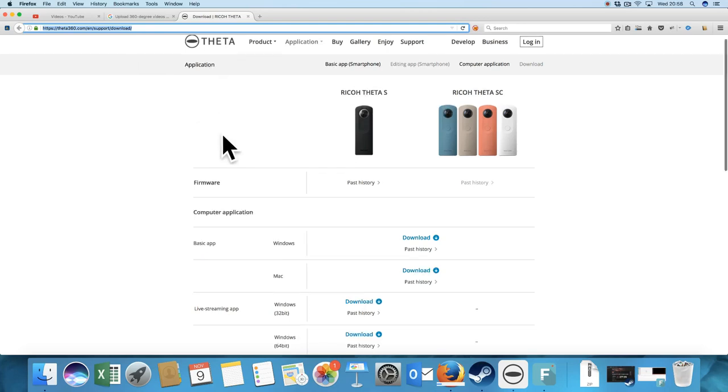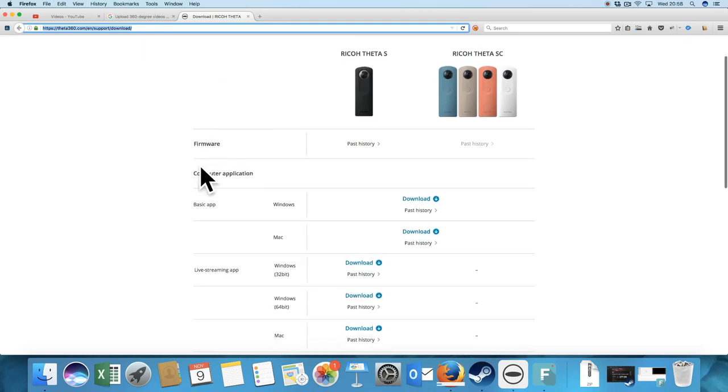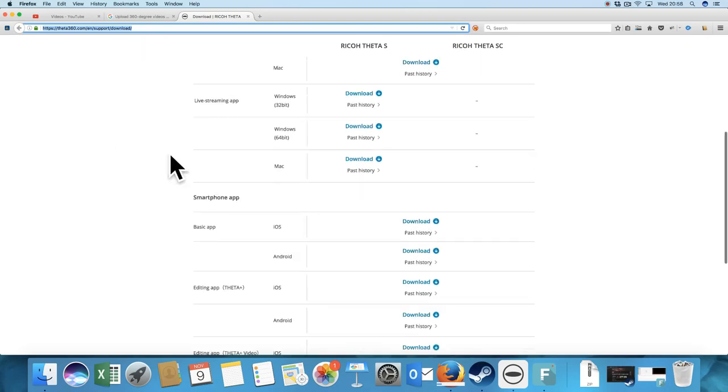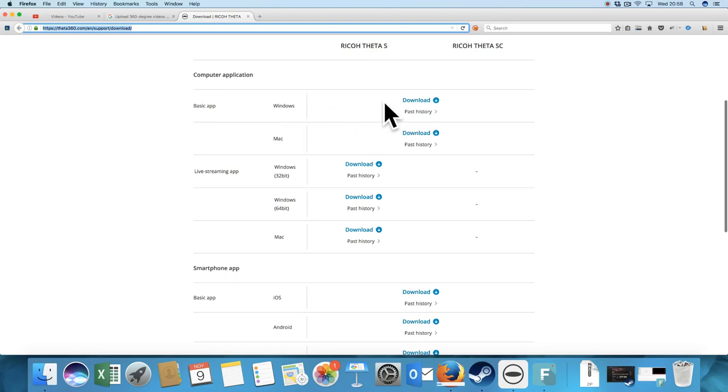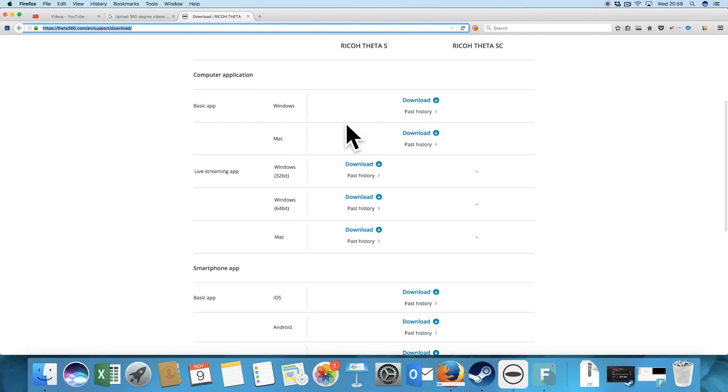With the Theta, I just use the basic app. We're on the Mac today, but it works just the same on the PC with Windows, because I have that installed on my laptop, and they look exactly the same.